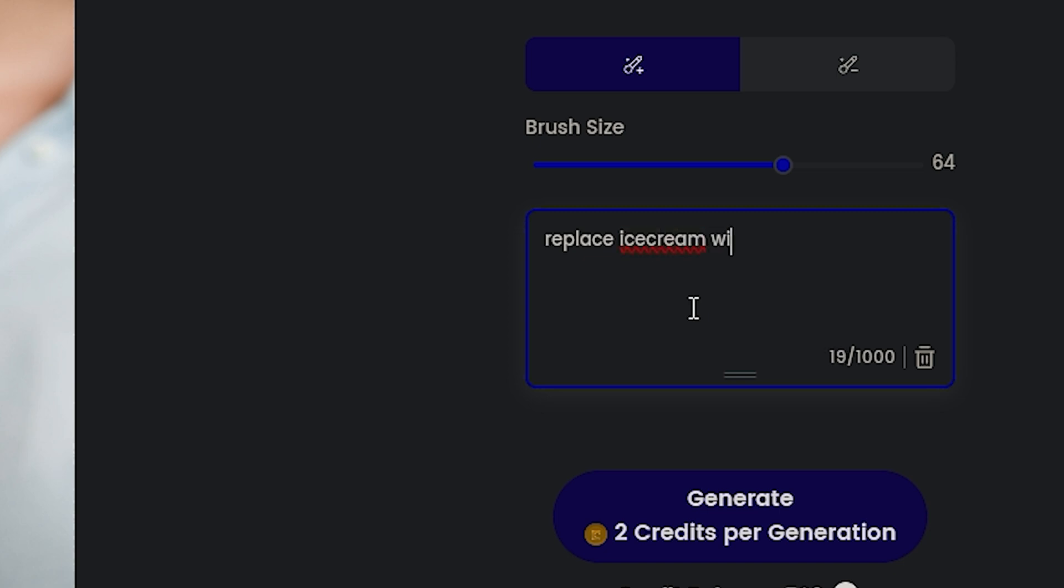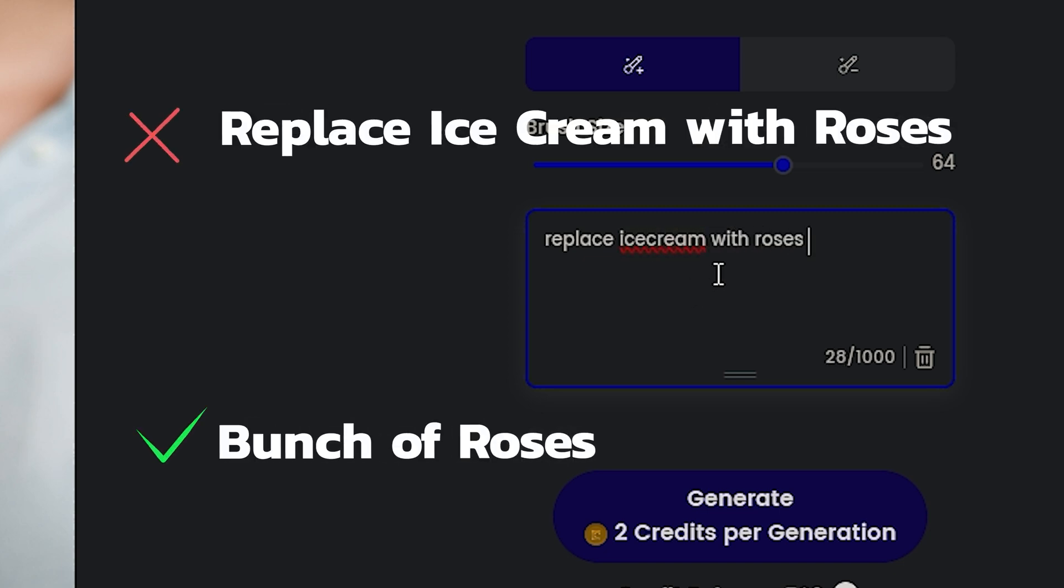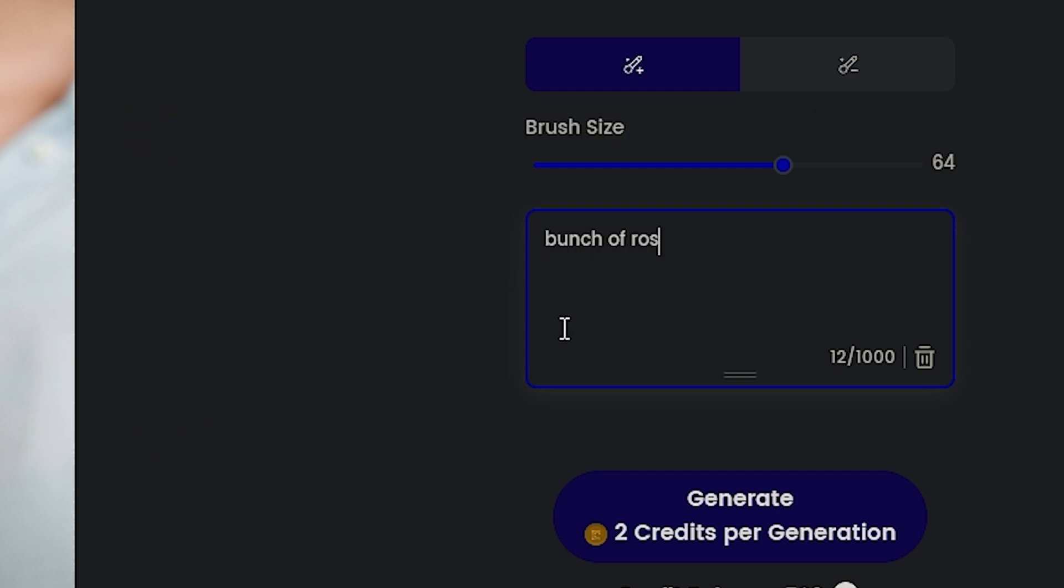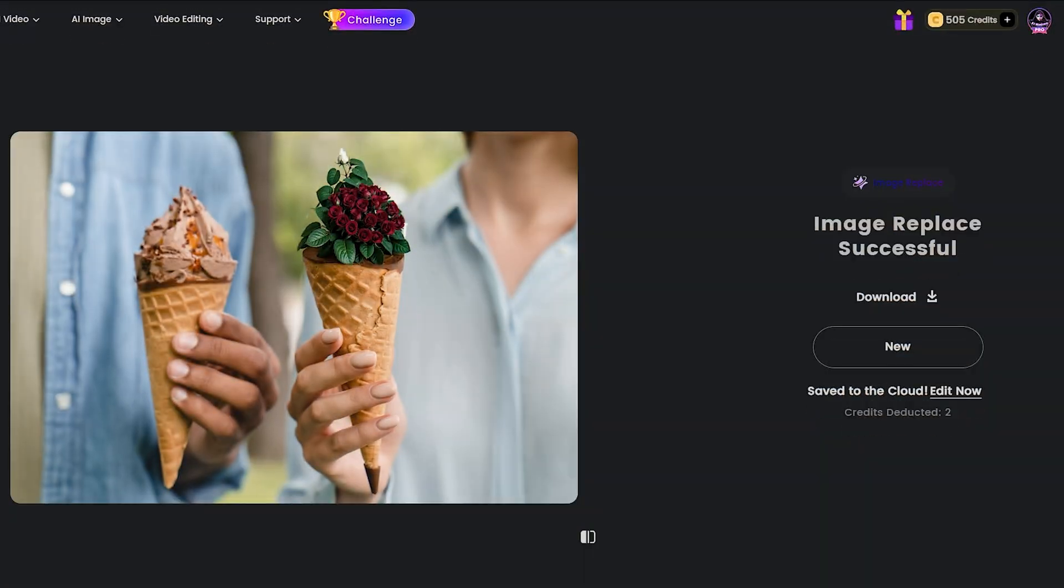Remember not to use something like, replace ice cream with flowers. Just describe the replacement, like a bunch of roses. I've provided the example on the screen. Okay, you can see the result here. It's quite impressive the AI recognized the ice cream and replaced it really well.